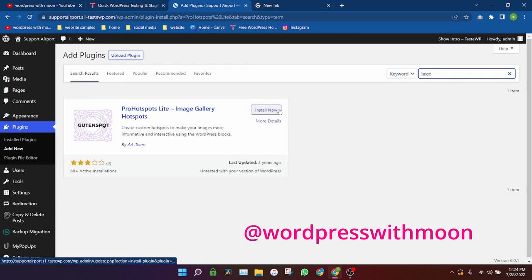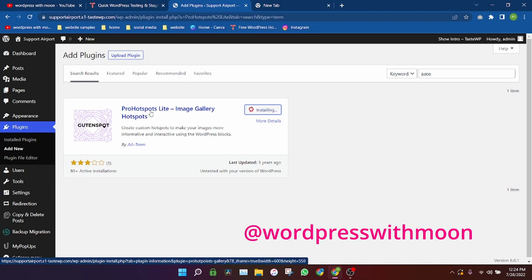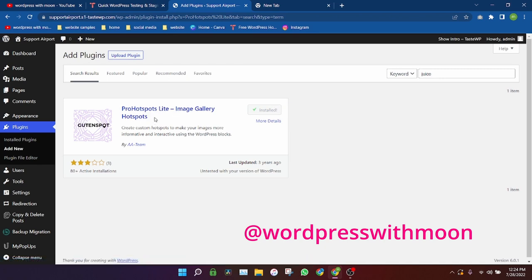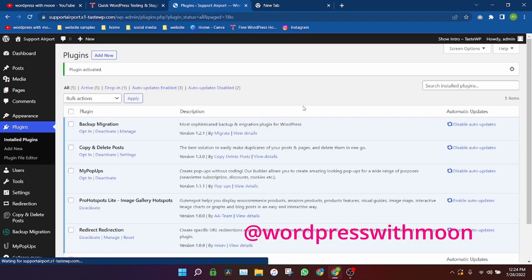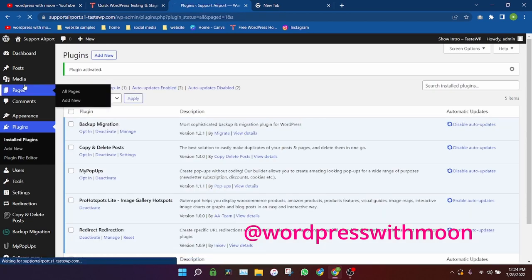That one, okay. Pros hotspots, light image hotspot. Okay, it's a very cool plugin. Just activate that plugin.